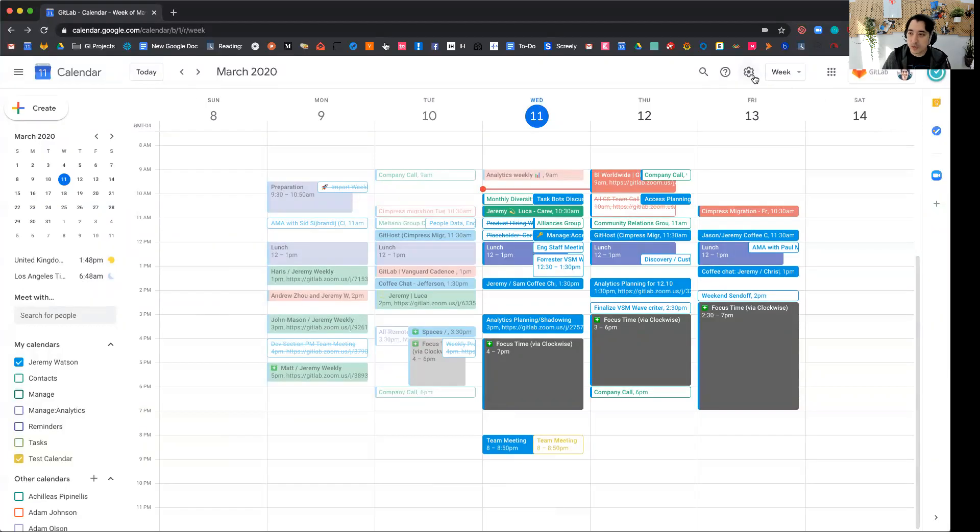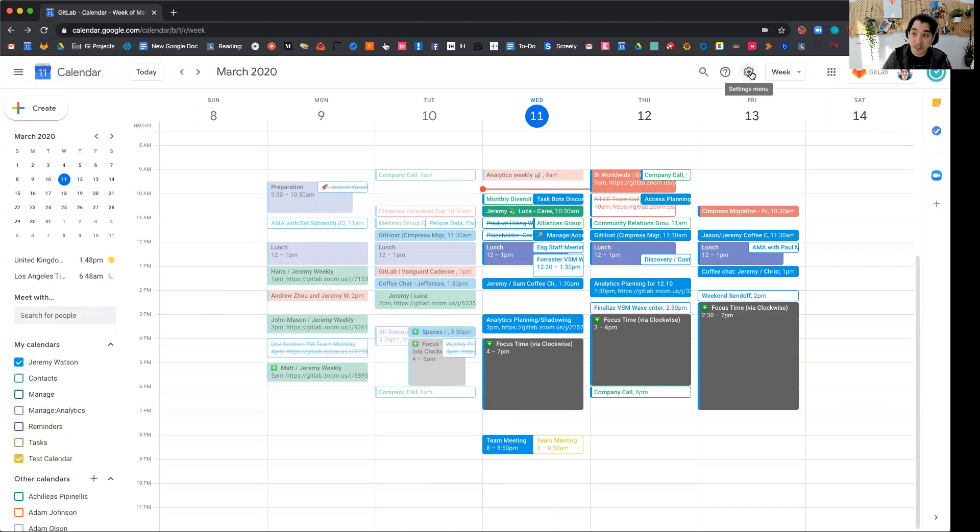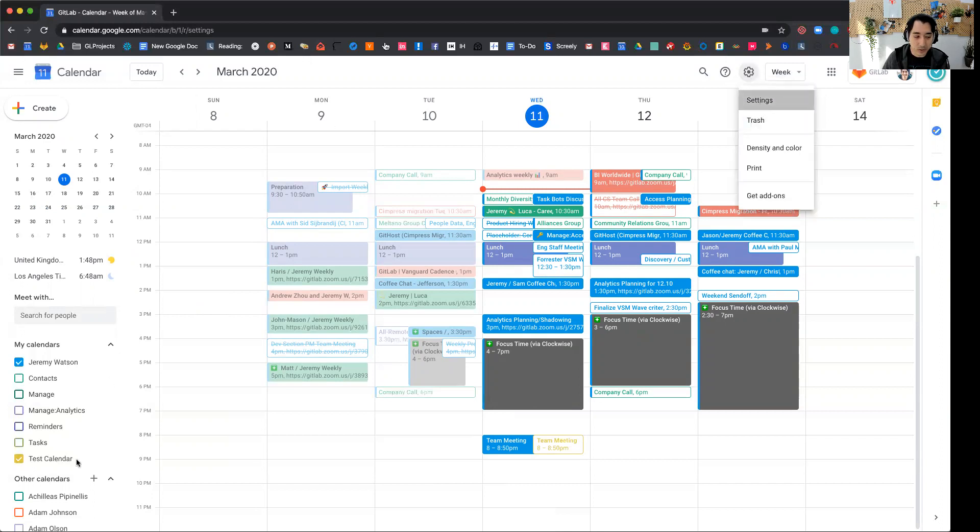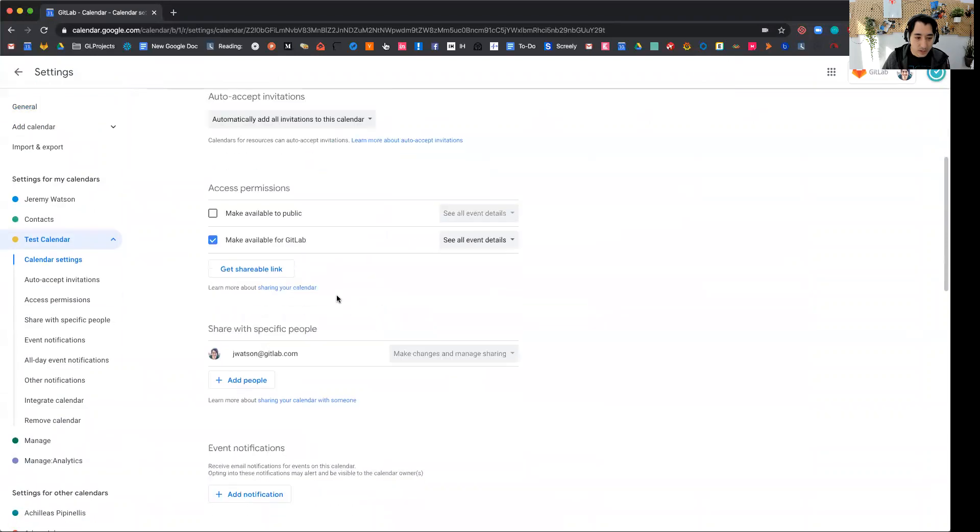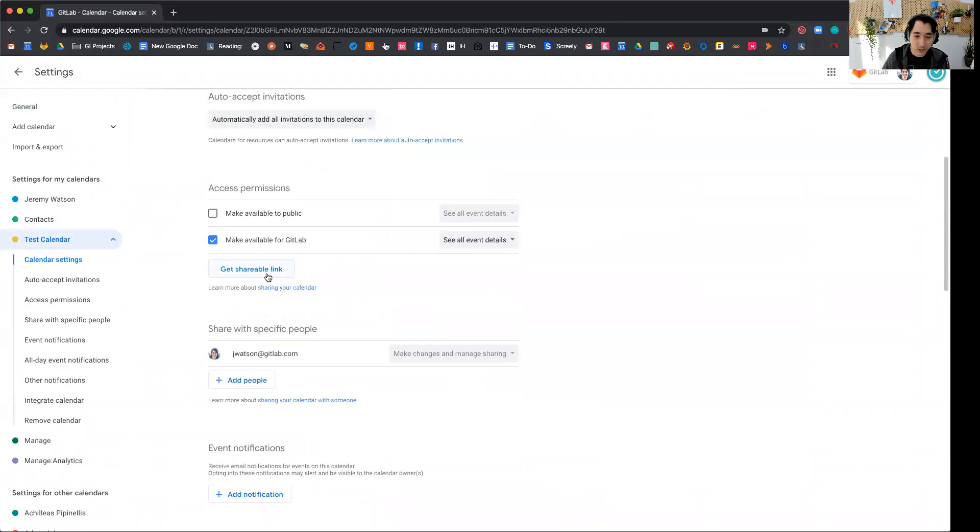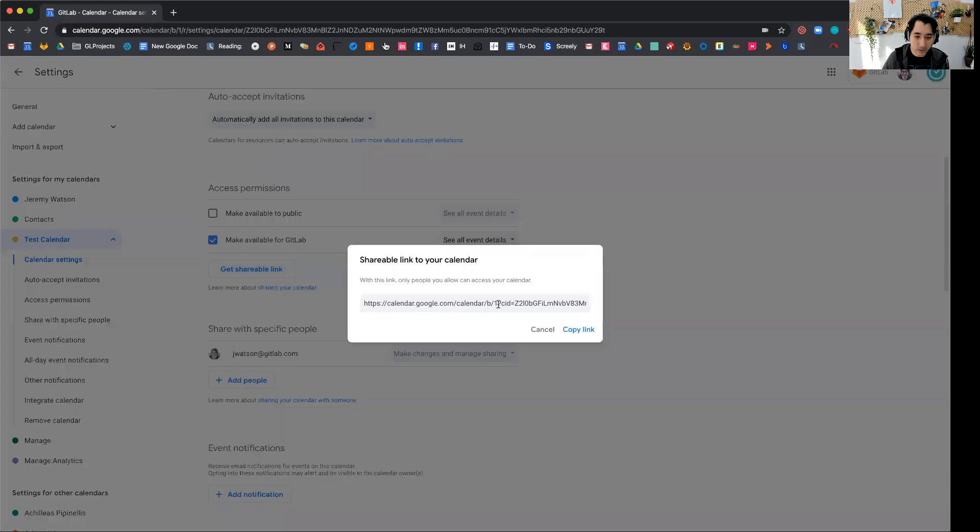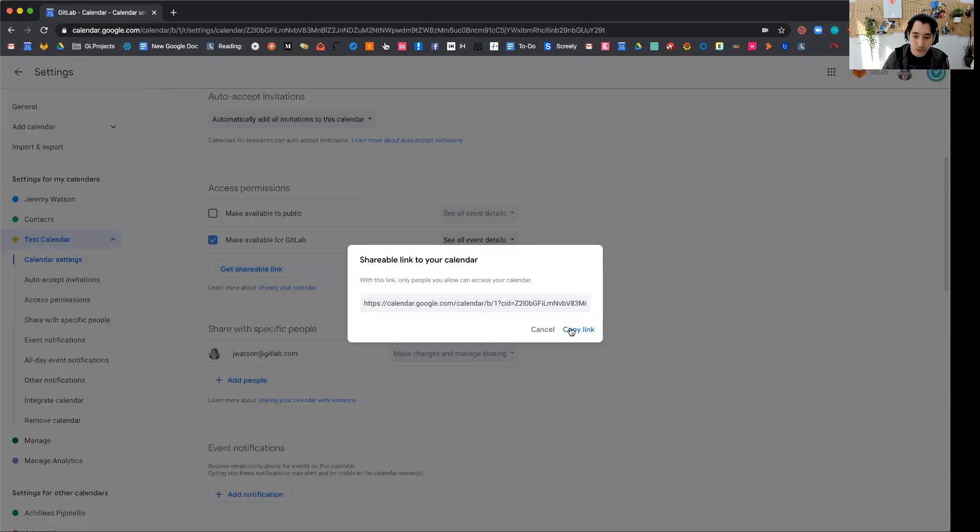So now the last question is how do I add events to make sure that I'm seeing test calendar kind of on my Google calendar. So I'm going to go here to settings and then test calendar and get shareable link is the link that I'm going to use to allow people to access the calendar.